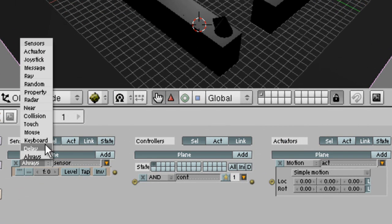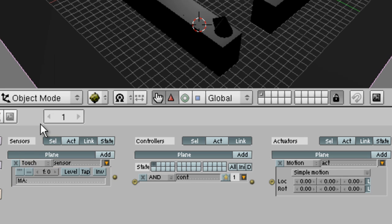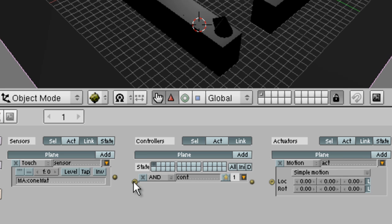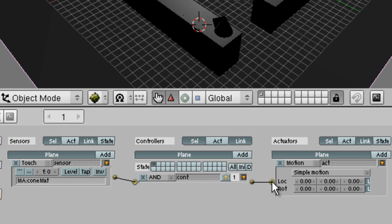Okay, this time the sensor is a touch sensor. And we're going to tell it that whenever the cone matte touches it, it's going to do something. We'll link up the buttons for the controller, the sensor, and the actuator. And what we want it to do is to restart the game.